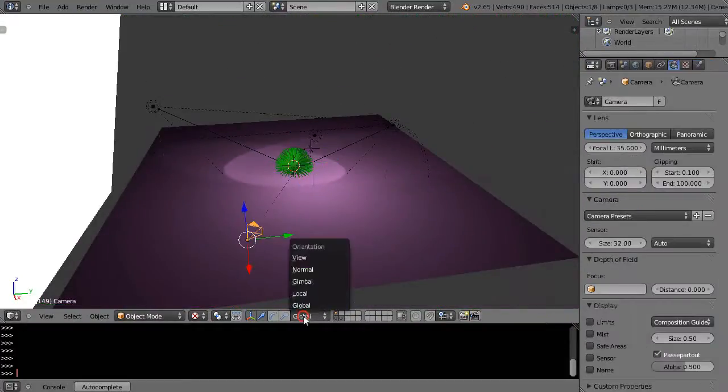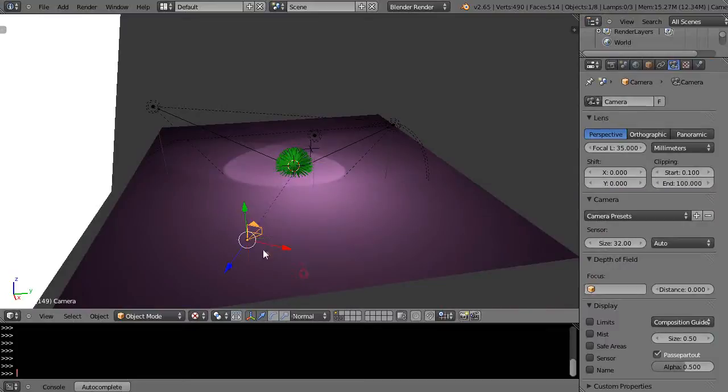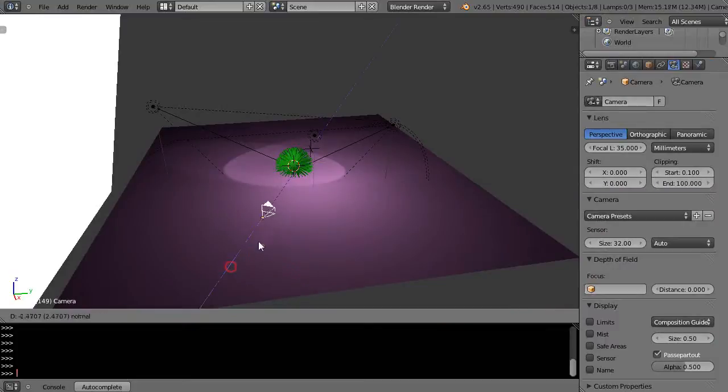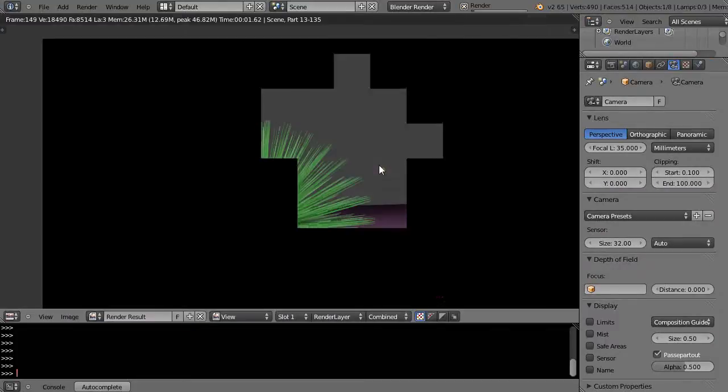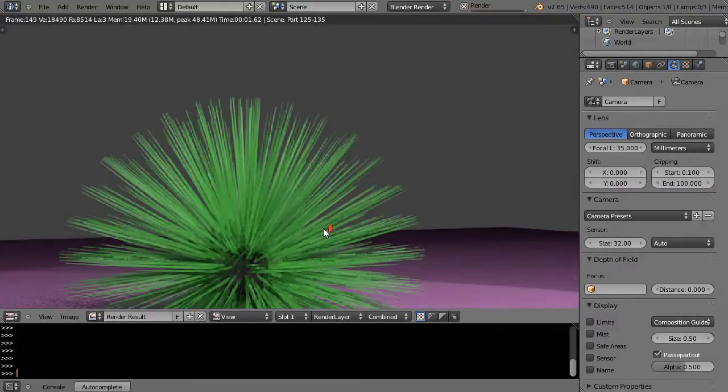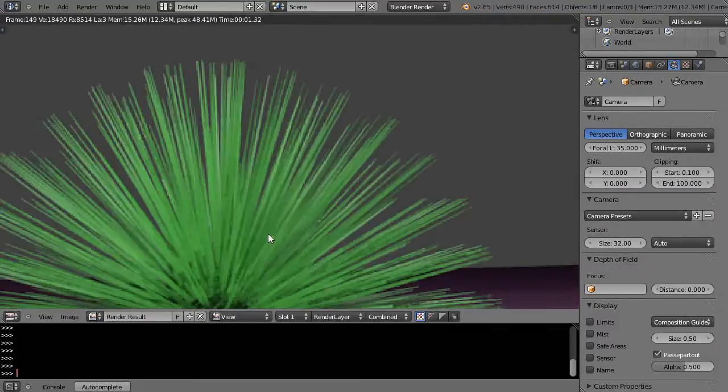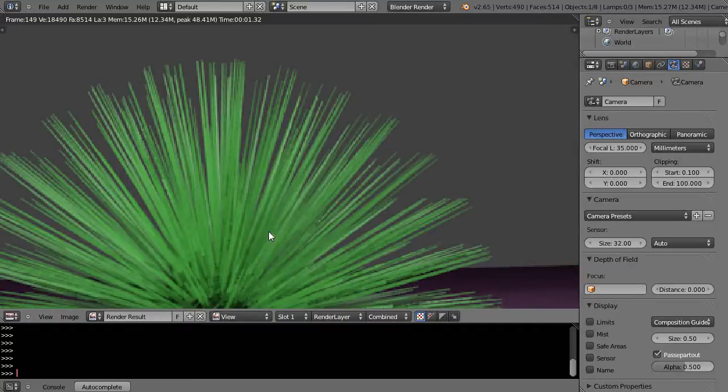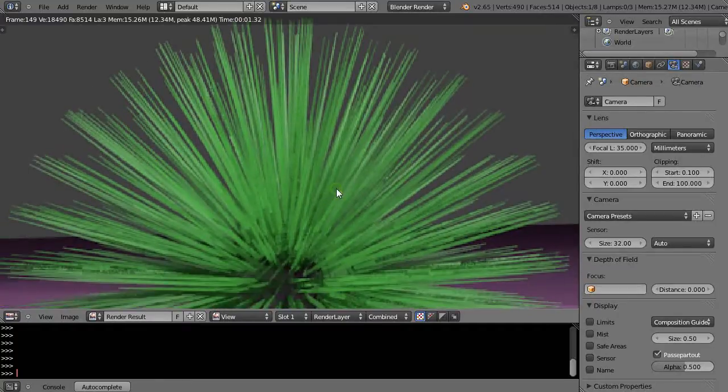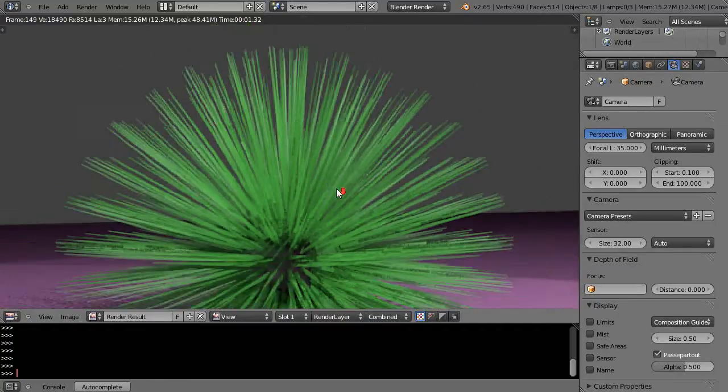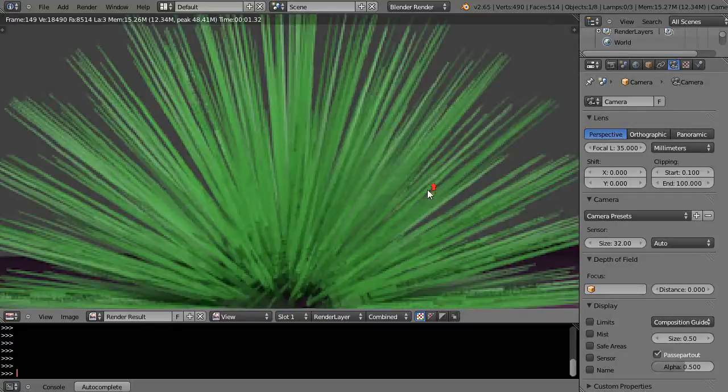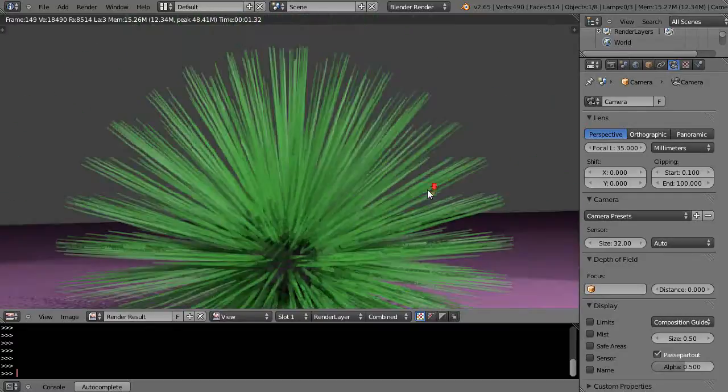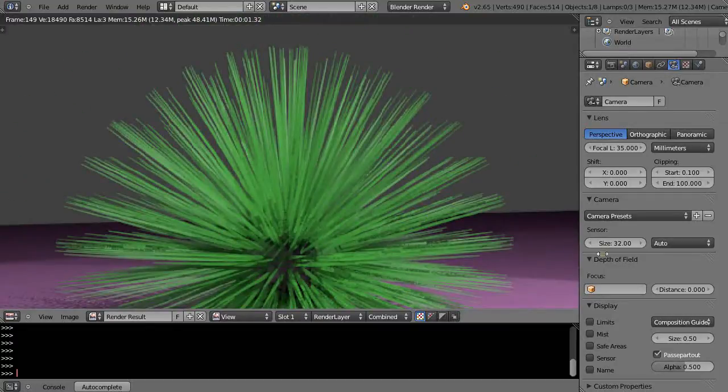I'll go into normal mode here and I'll just move it a little bit and press F12 and render it and see what it looks like. Okay, well that's not bad. It kind of renders those particles but they're kind of a little too symmetrical for me.